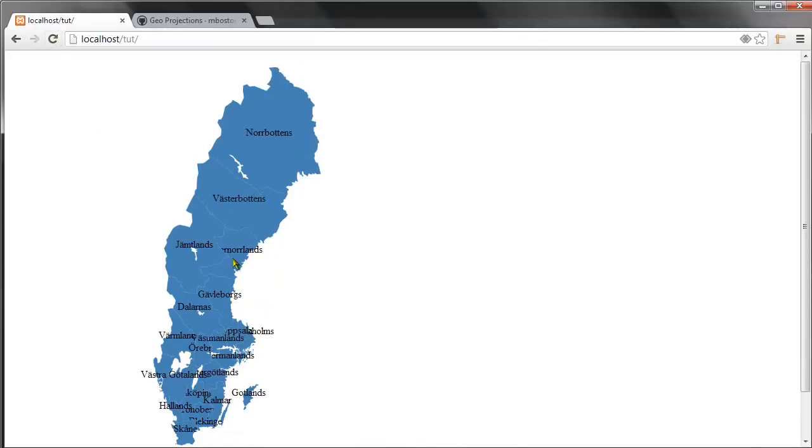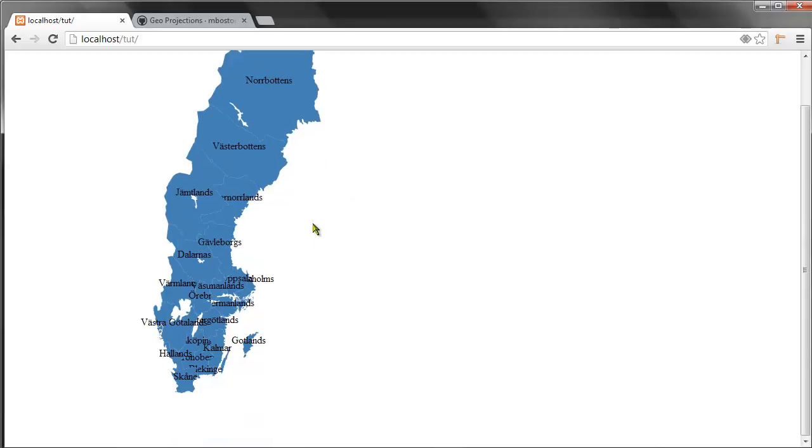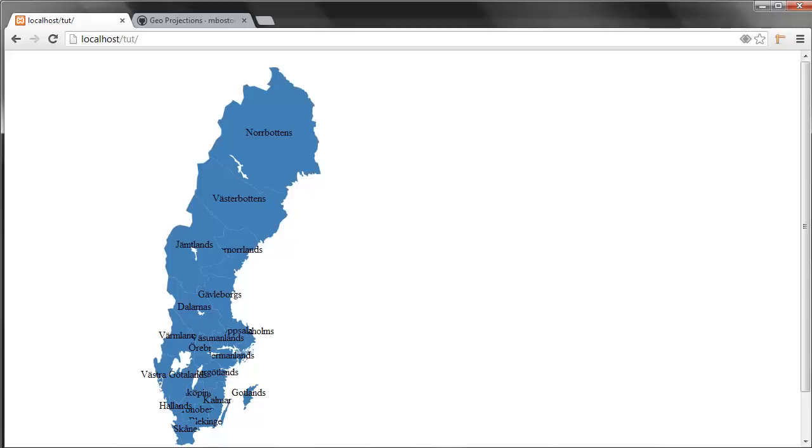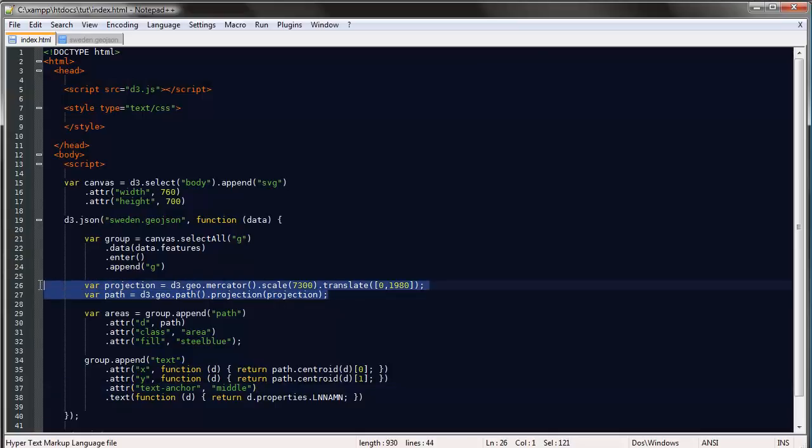Of course we would apply some additional styling if this was a real project, but I'll settle with that for now. This was the very basics of creating maps. The only new part really is these two lines here: the projection and the geopath generator.